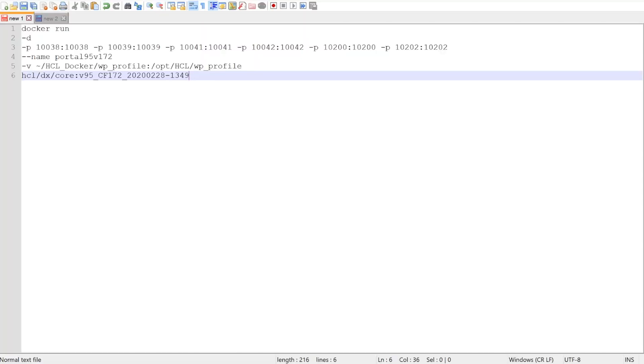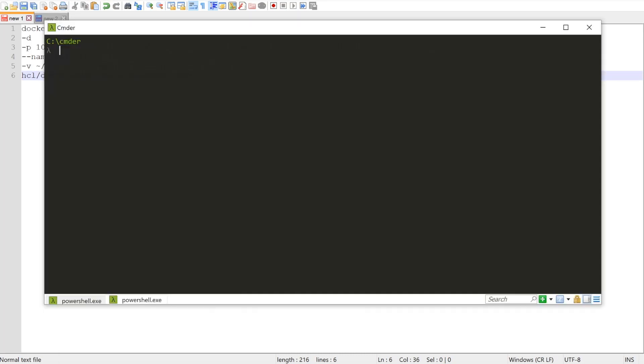Here's the command I used to create the CF172 container. Note that I created it using a bind mount, but as long as you have a persistent volume for this WP profile, your changes will persist.